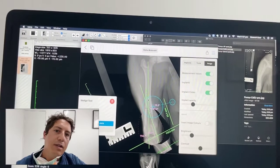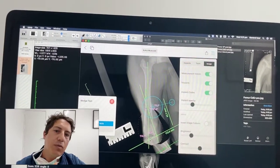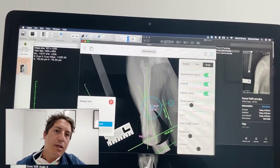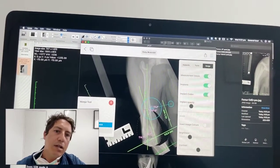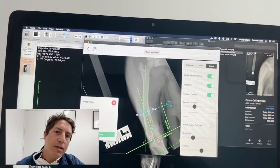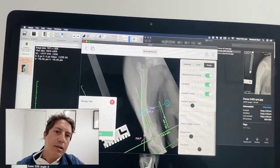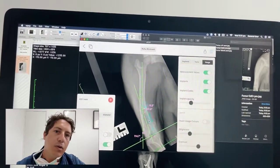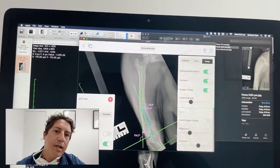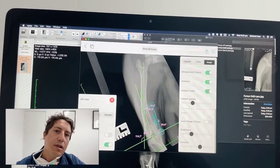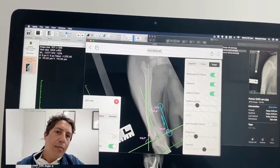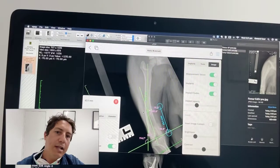So this was the planning we did to work out exactly where we want the wedge to be. We wanted it to be about 43 millimeters from the joint surface, and then we can measure how big a wedge we need to take out.